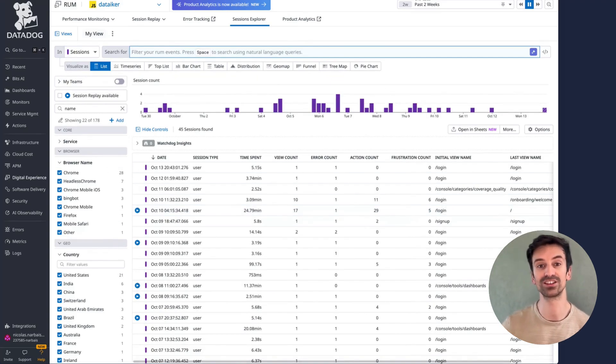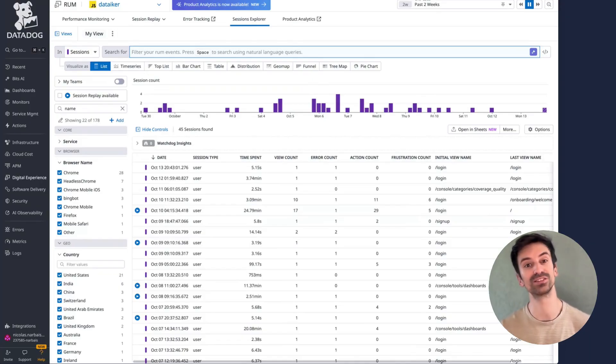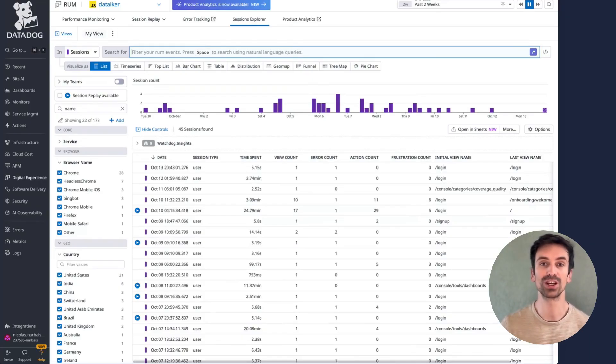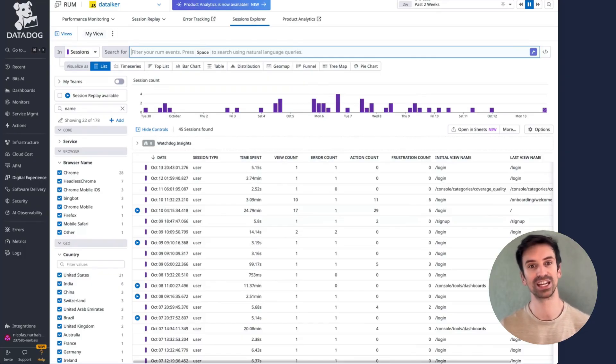RUM also creates seamless connections between views and sessions. You can start your search at the session level, then jump directly into a specific view to understand exactly what the user saw.